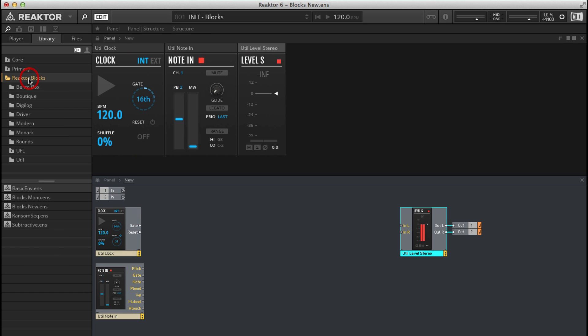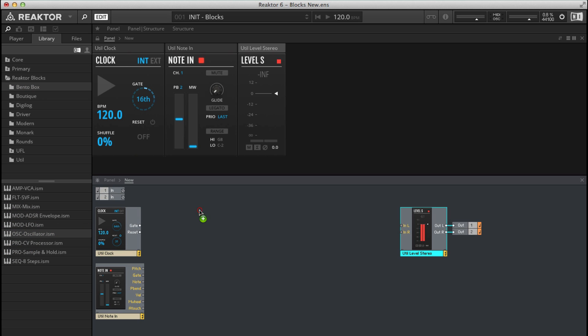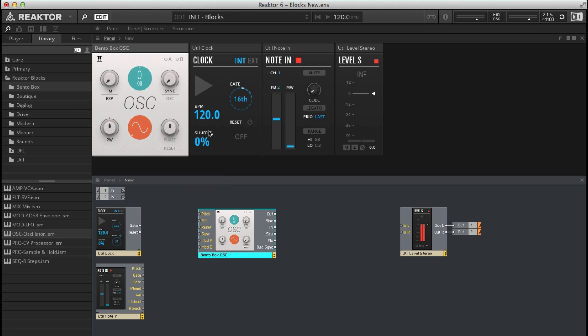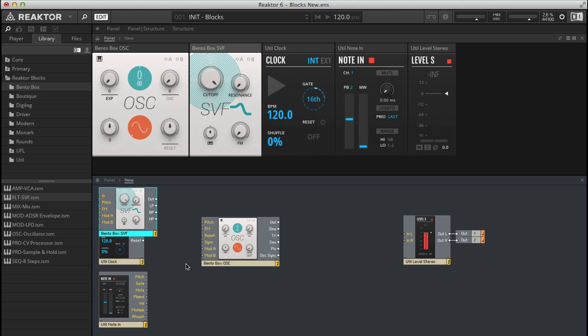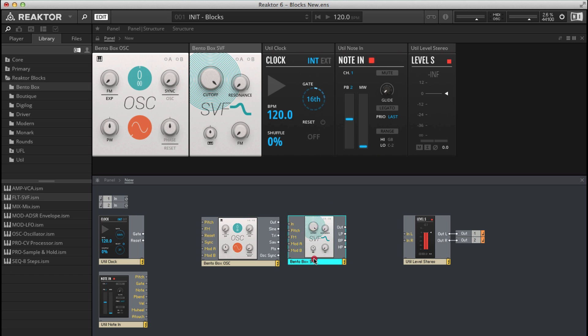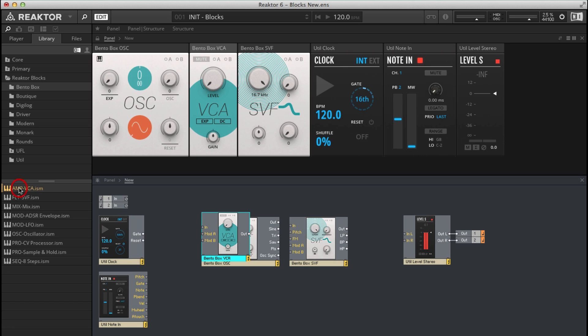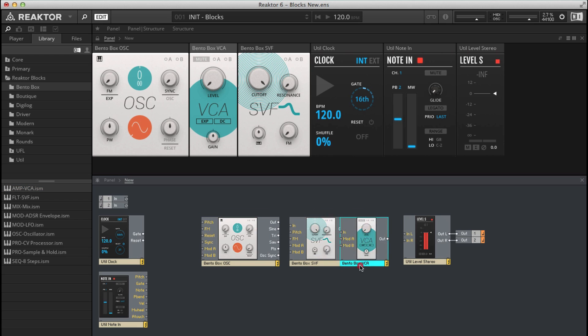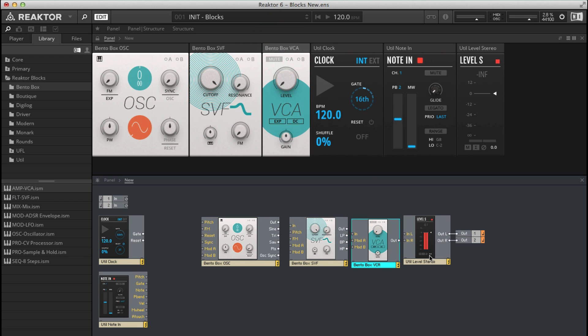So now I want to add the basic building blocks of a subtractive synthesizer. So I'm just going to use bento box here. Click on oscillator, drag and drop that across, adds in the oscillator, then let's add a filter. We can drag either directly into the structure view or into the panel view. The last section is an amp section so amp VCA. The other way to add is just literally double click. The only problem with that is then we have to rearrange it in both windows and put it where you want it to be.